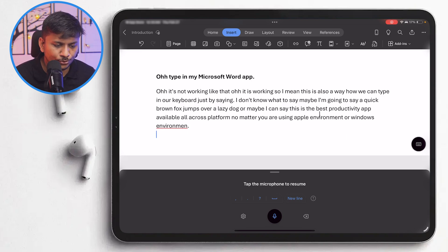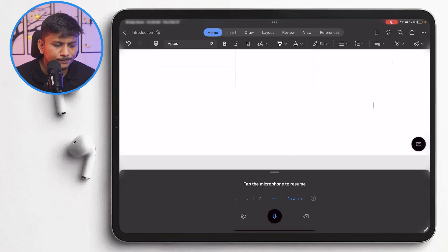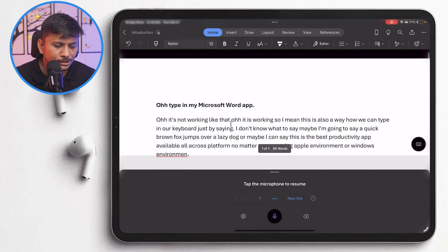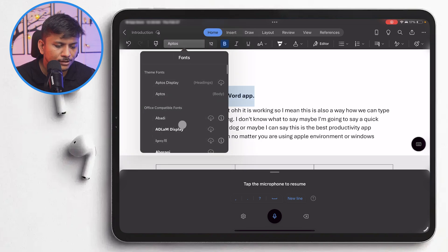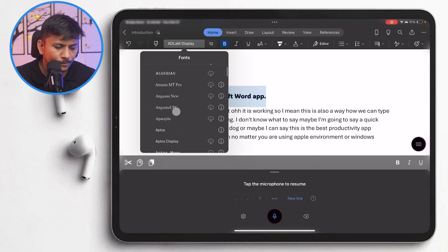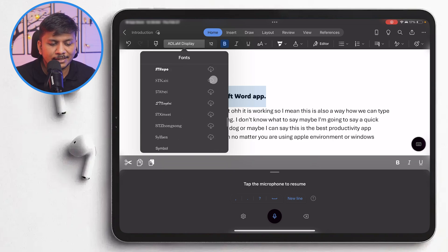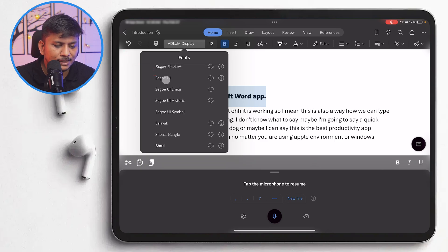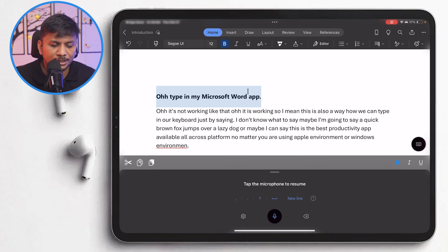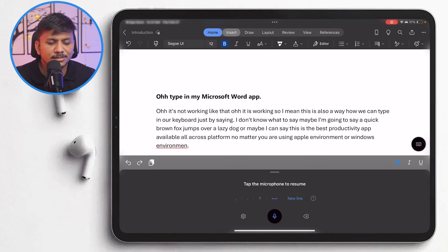I also wanted to show you some important features we see on the desktop version. For example, we can easily create a table here. We can also change the font or make text bold — that is very easy to do. Right now Aptos is the default font, but you can choose any other font. The cloud icon next to a font means it can be used but is not yet downloaded — Microsoft Word will automatically download and apply it. Advanced options like the Editor tool are also available to help you polish your Word document. So all necessary features are already available here.